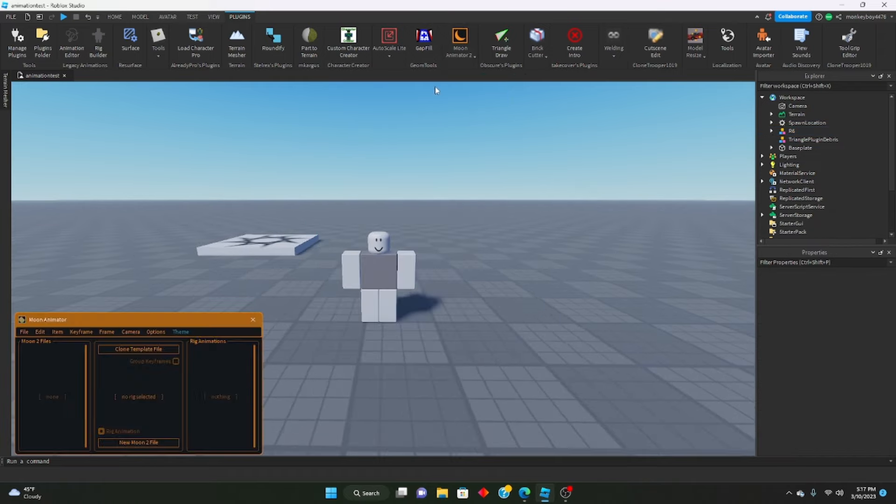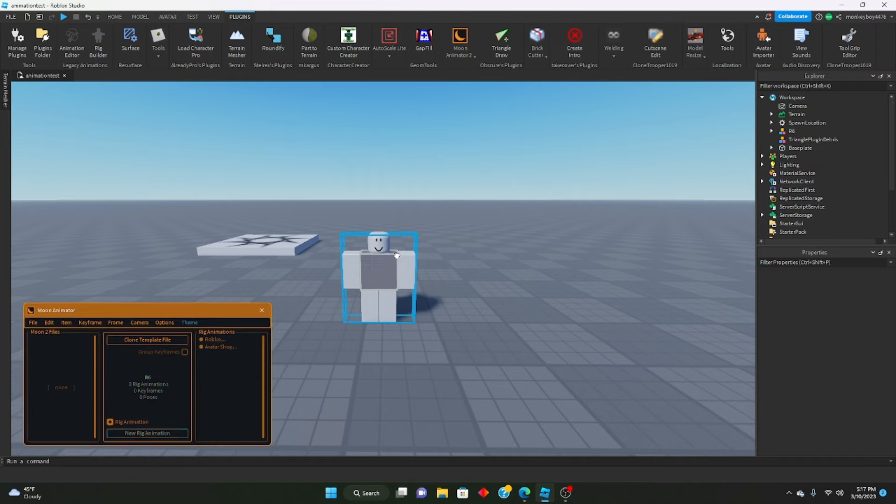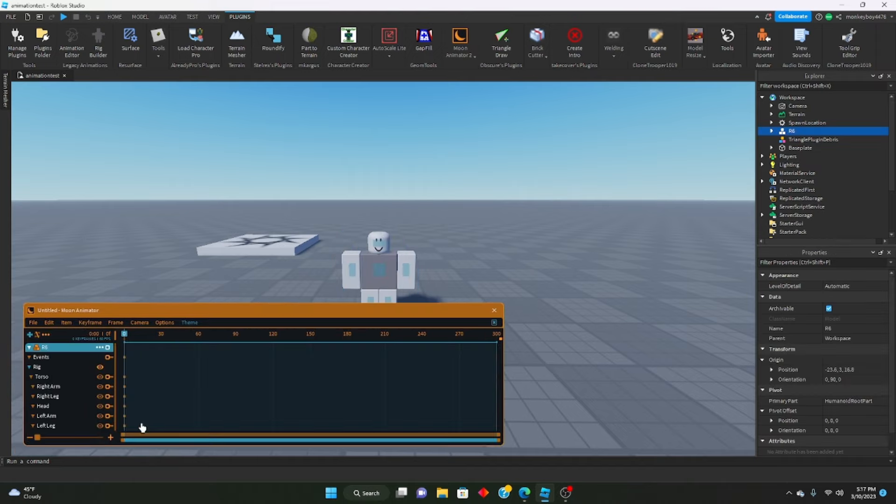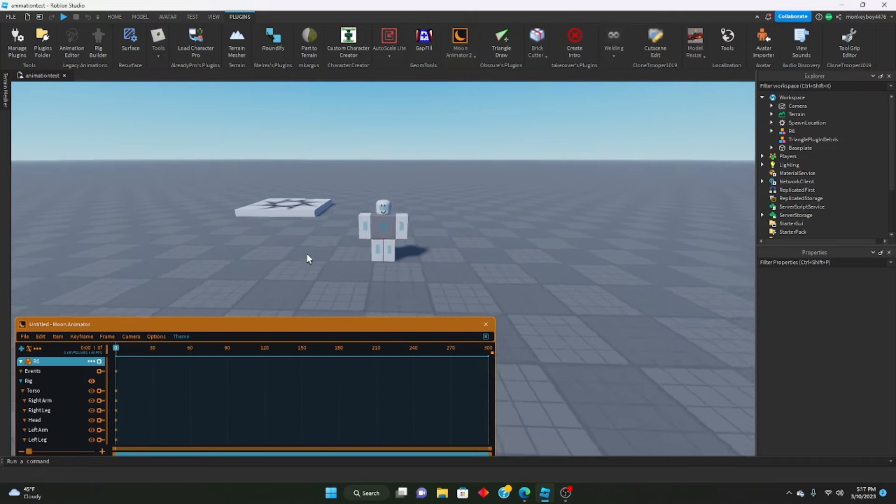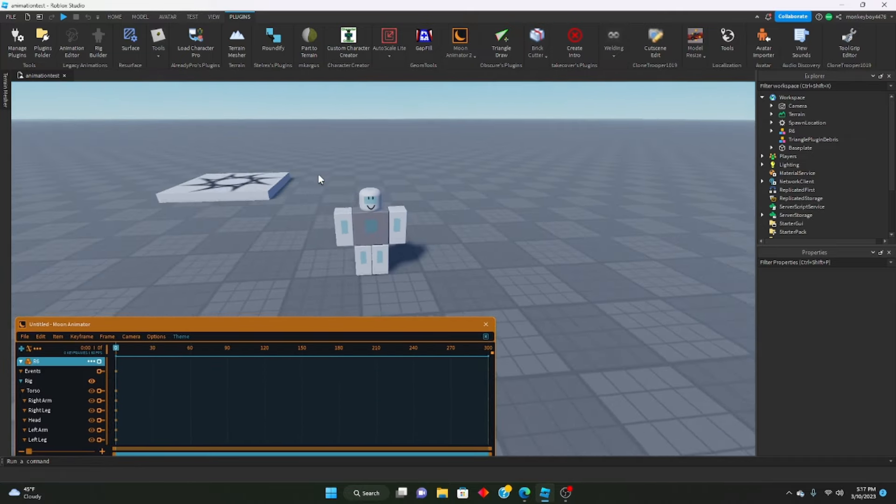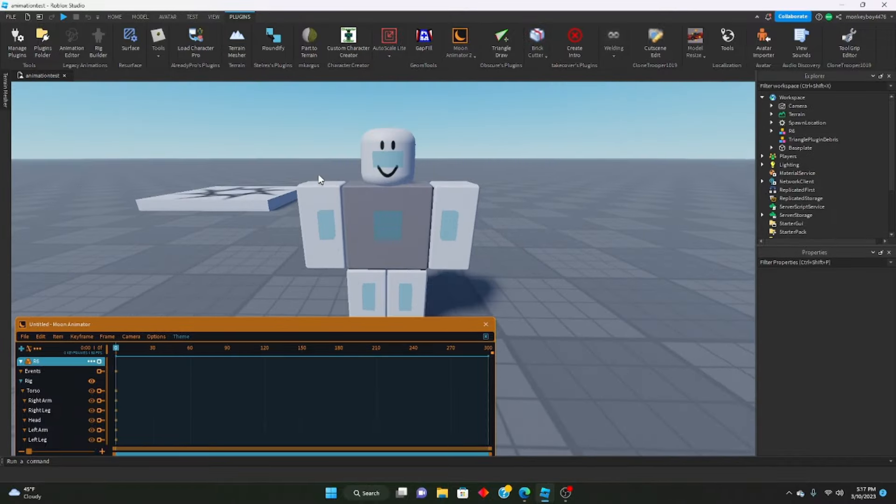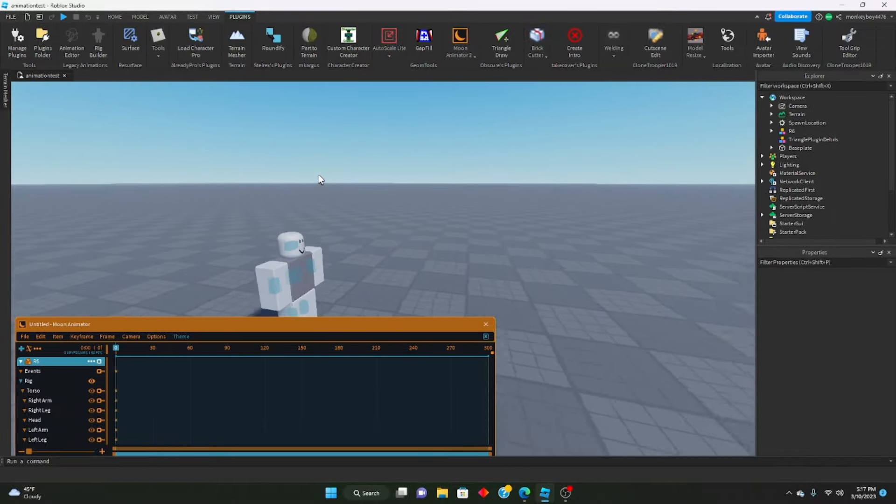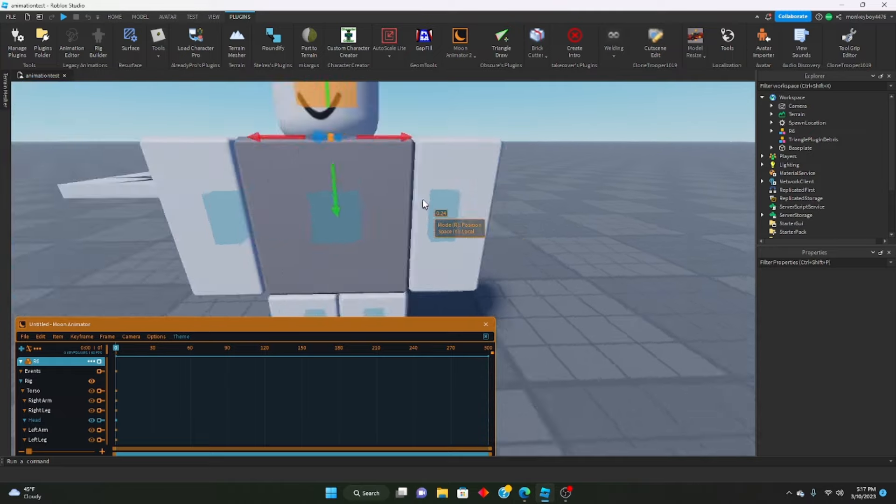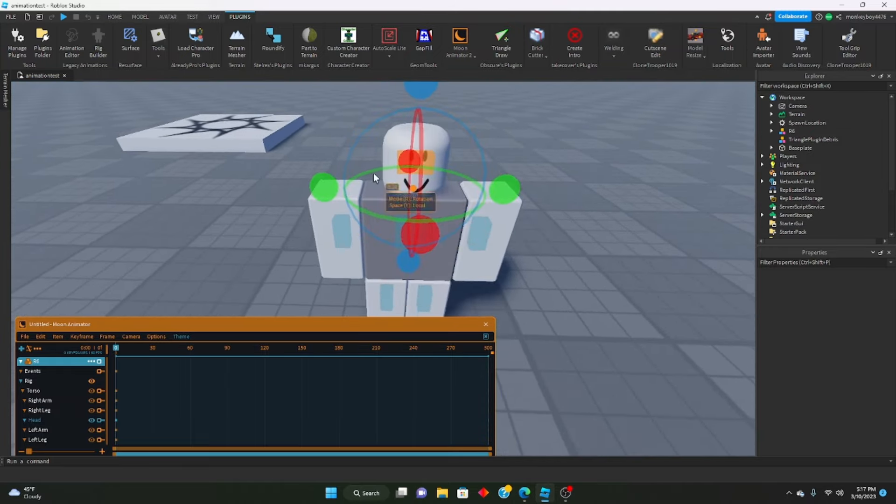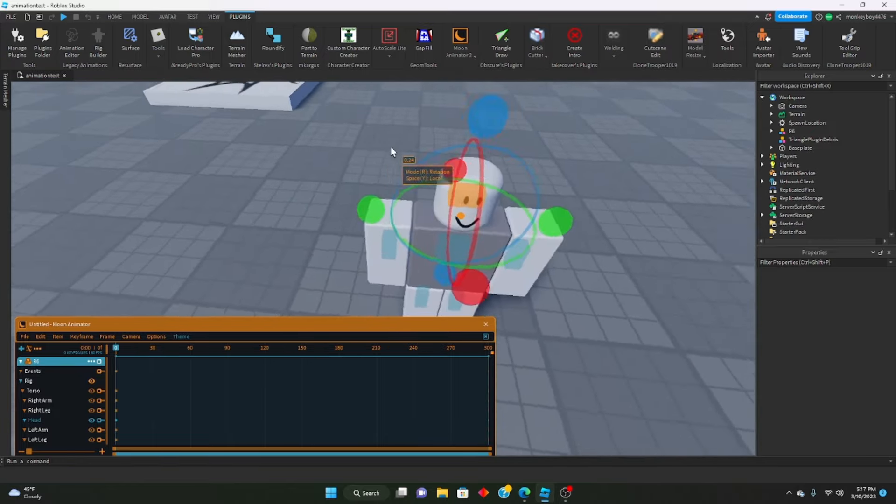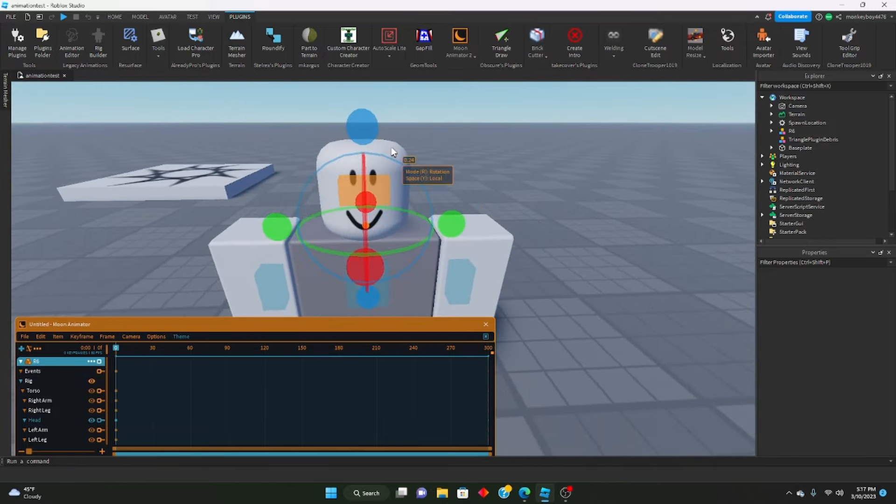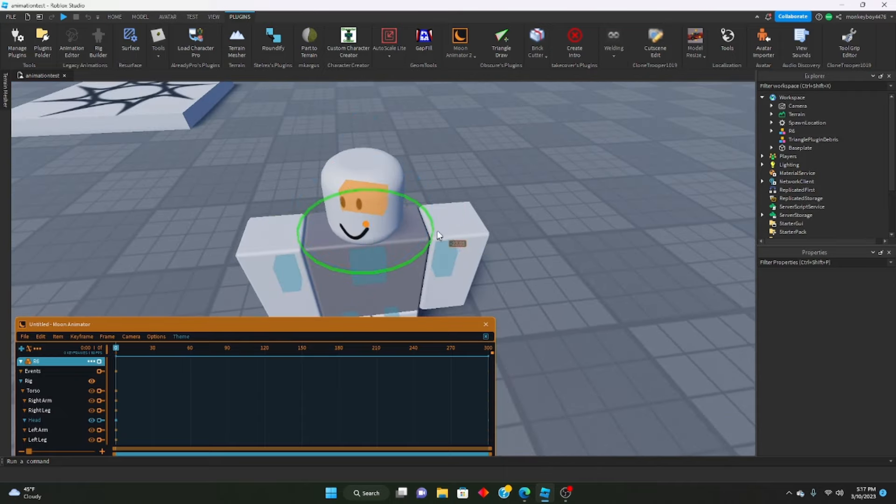Then we're going to the Moon Animator. We're going to open the actual Moon Animator. We're going to click on the model we want to animate and we're going to click new rig animation. Let's go ahead and do a quick animation. We can do just like a quick head turn so he'll look to the left and then look to the right.